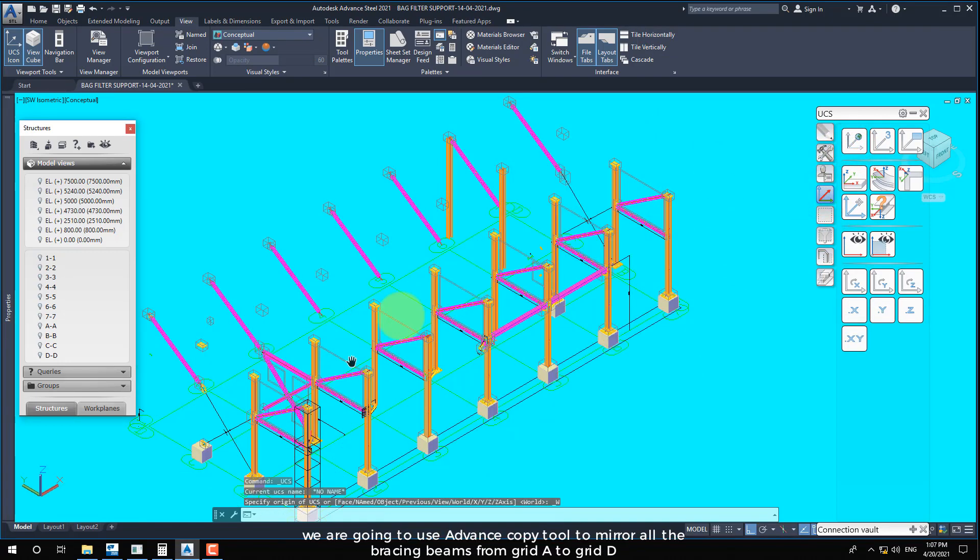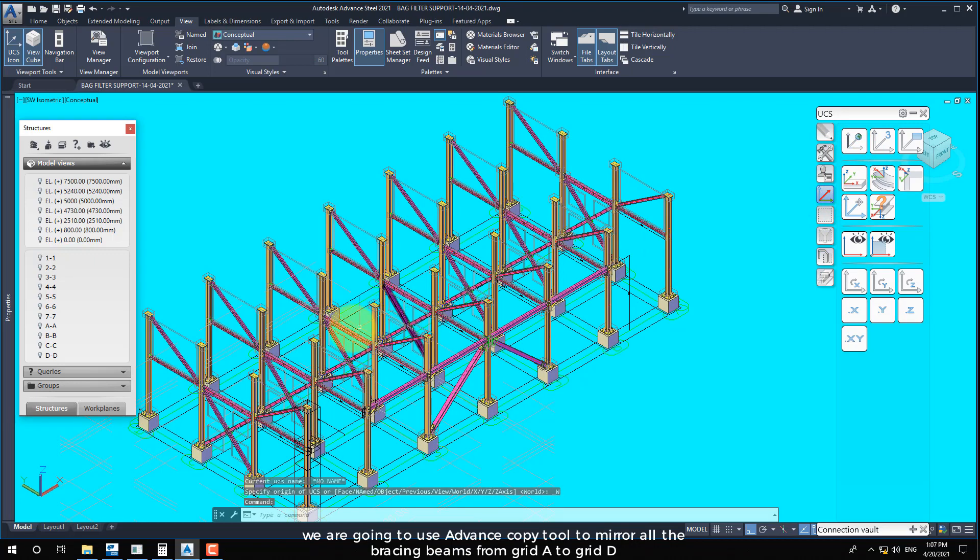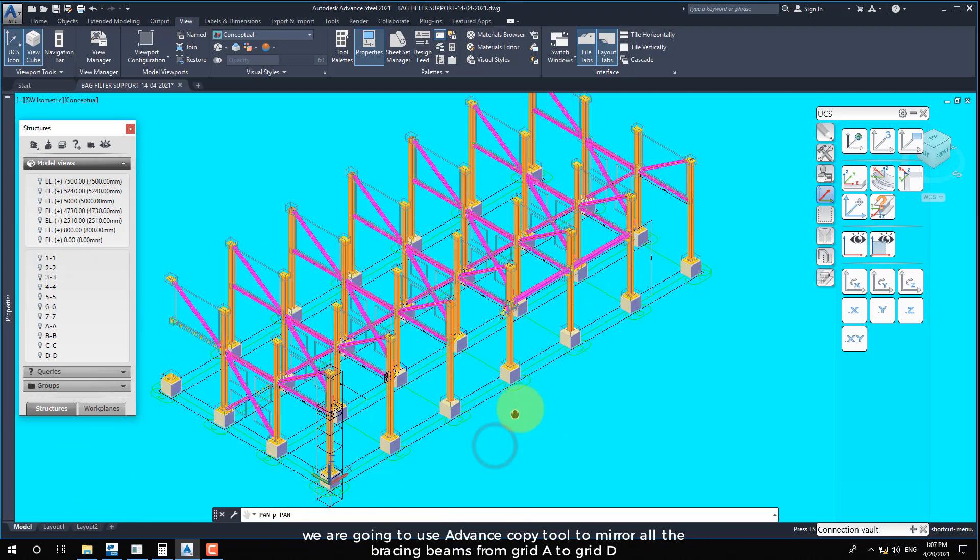We are going to use advanced copy tool to mirror all the bracing beams from grid A to grid D.